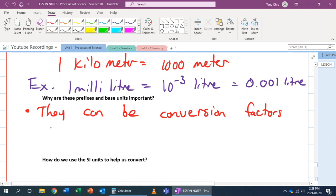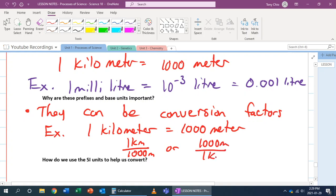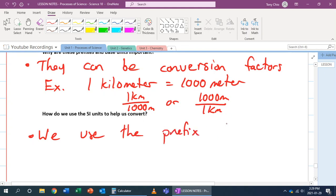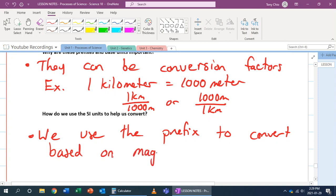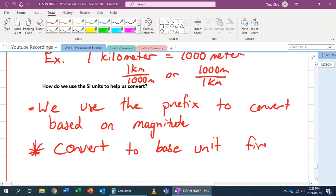For example, one kilometer equals one thousand meters. Written as a fraction, that's either one kilometer over one thousand meters, or one thousand meters over one kilometer. A little strategy: if you're converting a prefix to another prefix, like kilometers to centimeters, always convert to the base unit first — the one with no prefix.